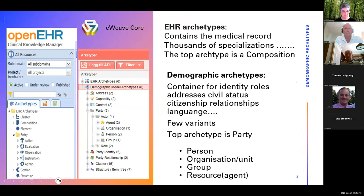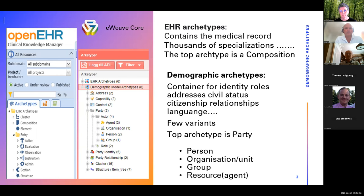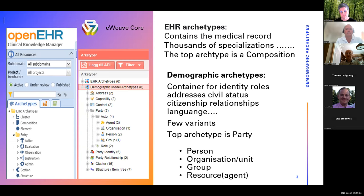Just a short repetition: the openEHR system is consisting of two major parts. The most used one is the EHR archetypes, which actually contains the medical record. The healthcare system is very complicated and my guess is that if you have to cover all specializations down to the sub-specialization level, there will be a need of thousands of different archetypes.